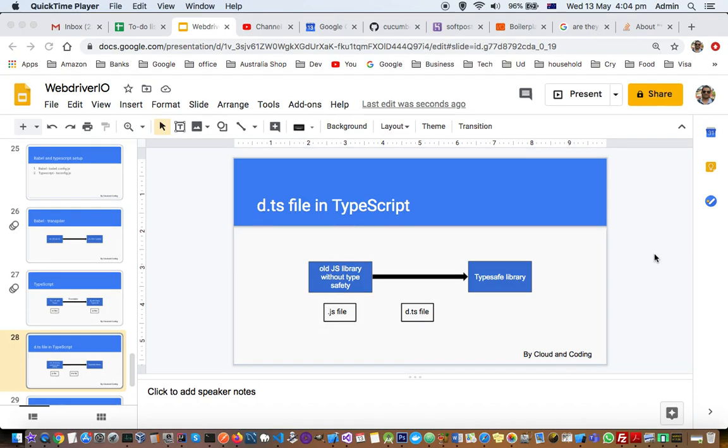This video explains the meaning and significance of d.ts files in TypeScript or JavaScript. Imagine you're using an old JavaScript library, for example jQuery, which is written purely in JavaScript and is not typesafe.